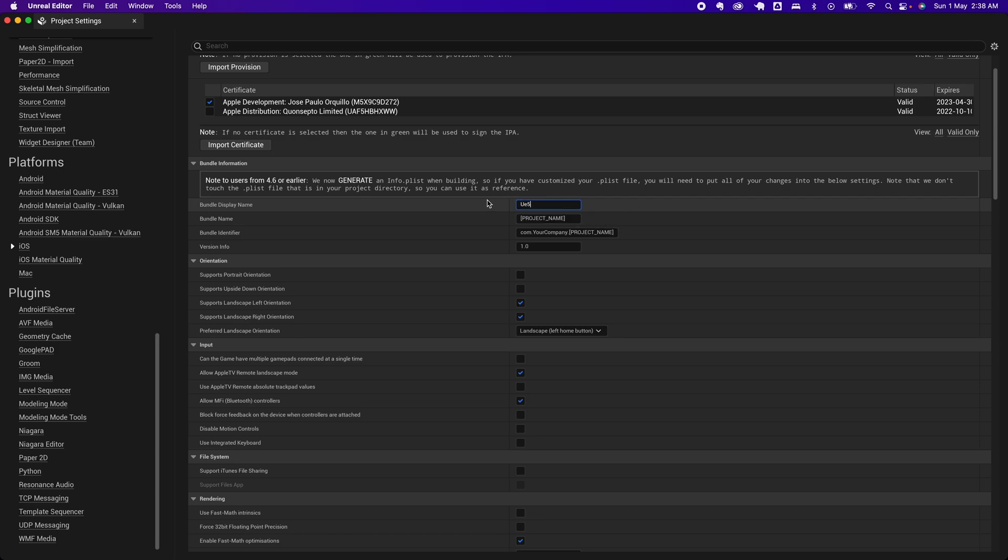For the bundle identifier, this is the part where it should exactly match what you wrote for the app ID.